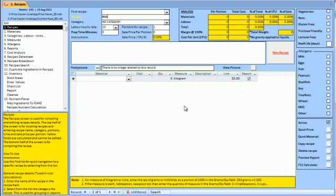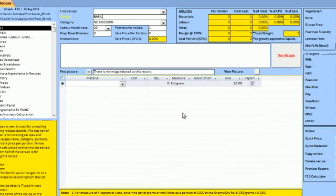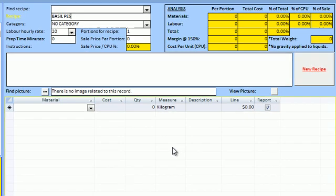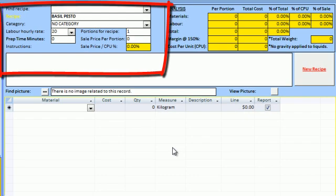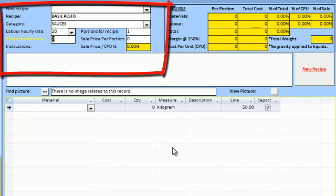Welcome to this demo of Pricecracker and Nutrient Panel working together to produce a costed recipe with nutrient labels. First we will enter and cost a recipe for basil pesto using Pricecracker, showing how quick and easy this can be done.